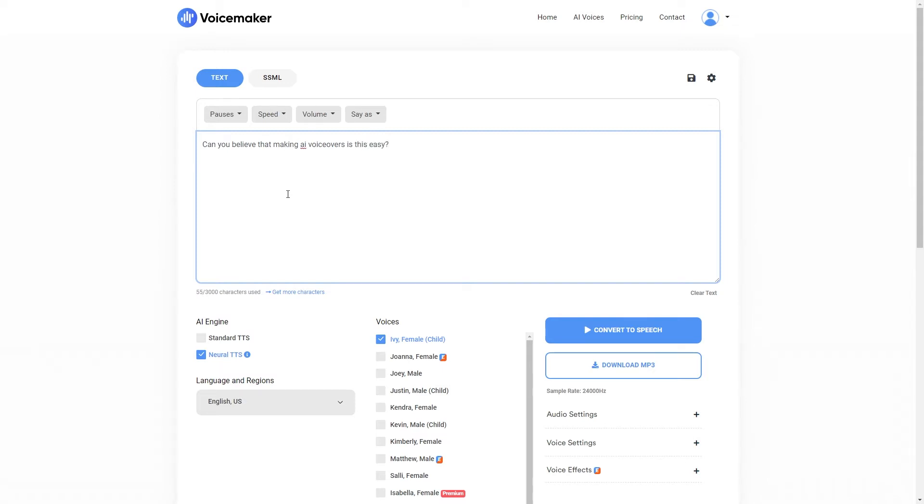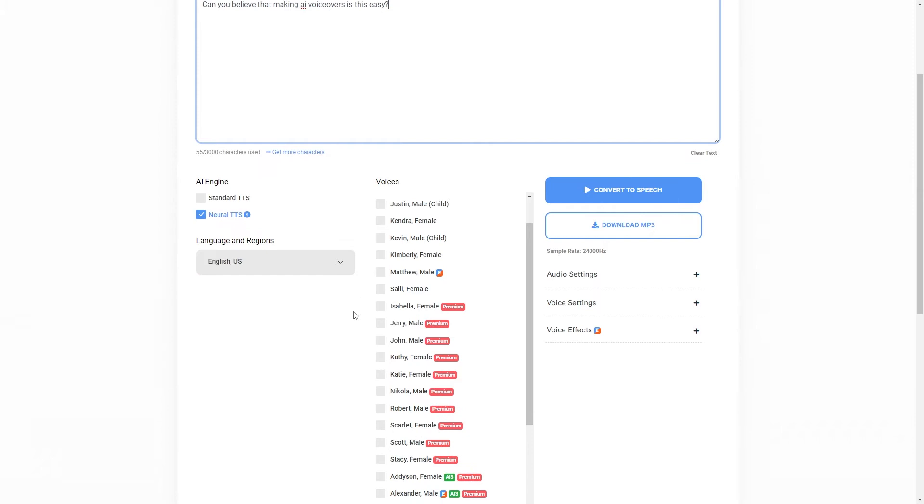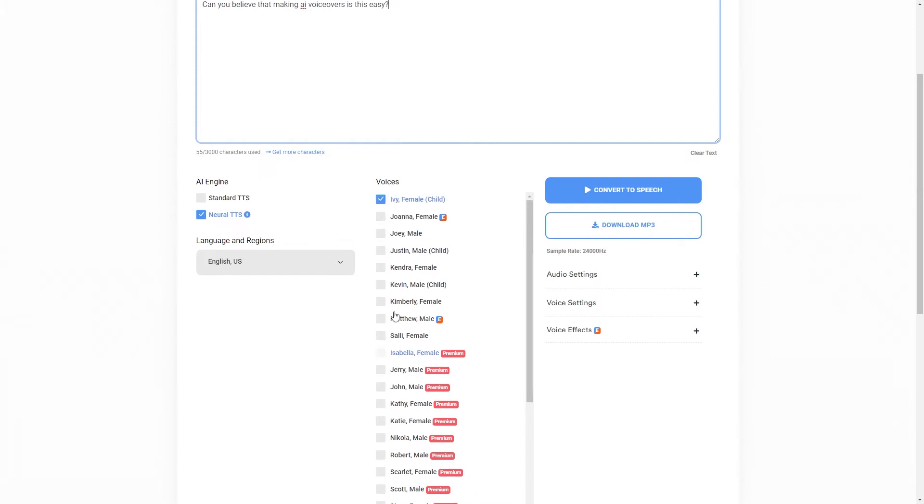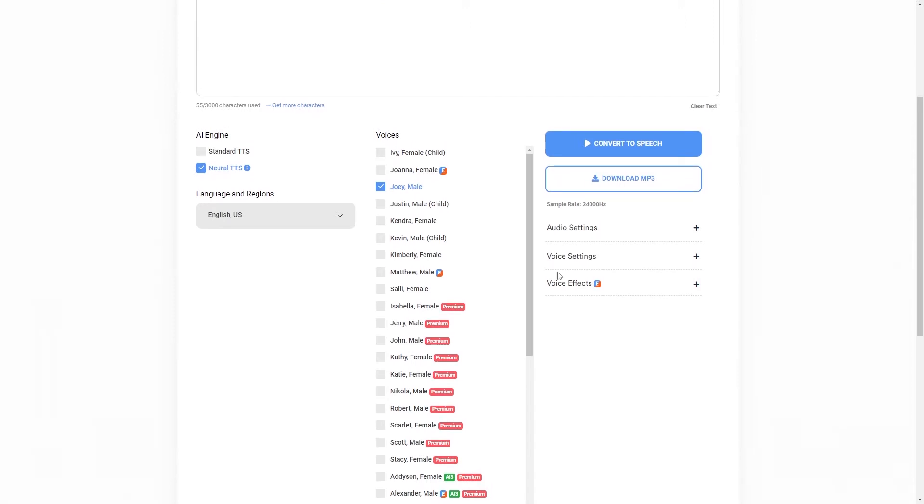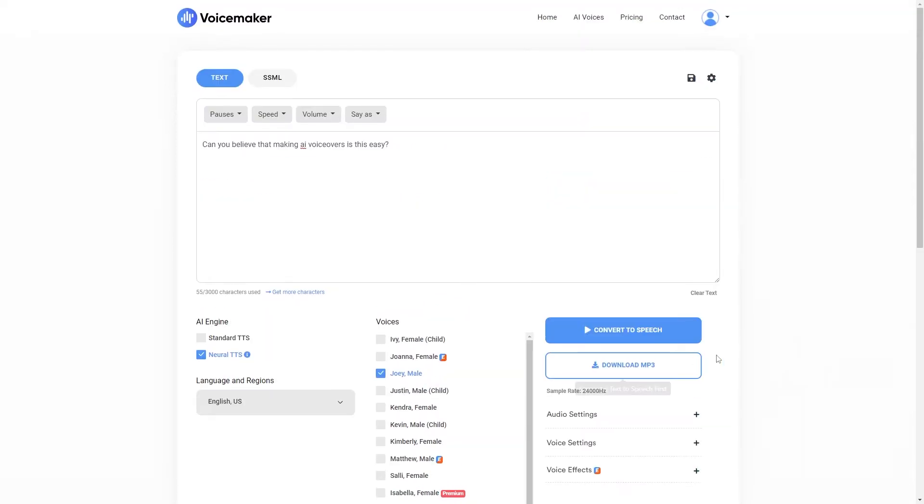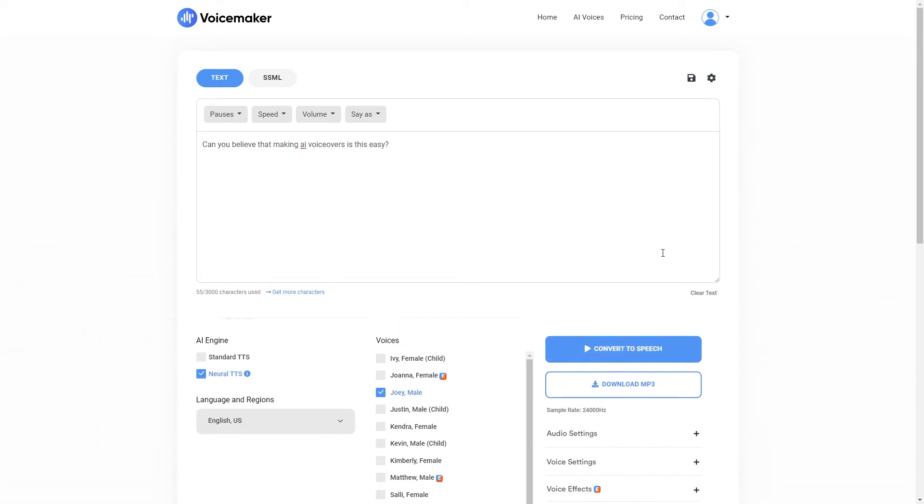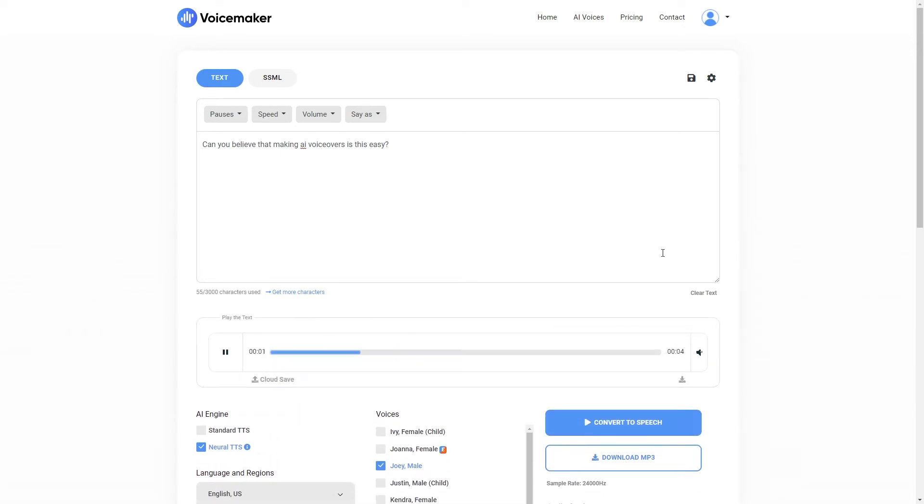So to start with I'm going to type in a simple phrase so that you can see the quality of the AI voiceovers. Can you believe that making AI voiceovers is this easy? Then you can select the AI engine that you want to use. I'm going to stay on the neural engine and we can also select a voice. I will go for Joey just here. And I'm not going to play around with any of the other settings just yet so I'm simply going to click convert to speech. So it sounds pretty good right? But there's already been a mistake.